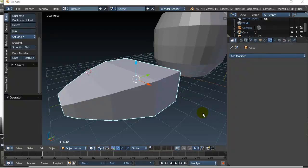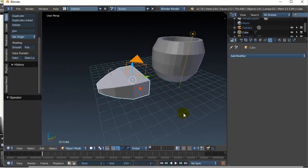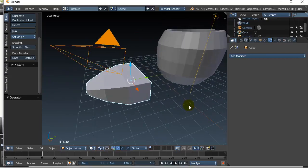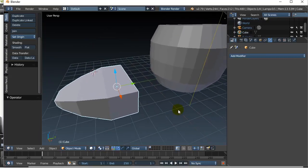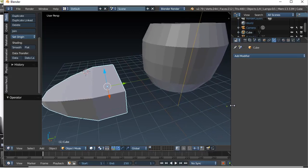In this video we're going to take a look at the subdivision surface modifier. Now this one can be tricky to learn how to use well but we'll show it to you here and maybe you'll get some good use out of it with your models.